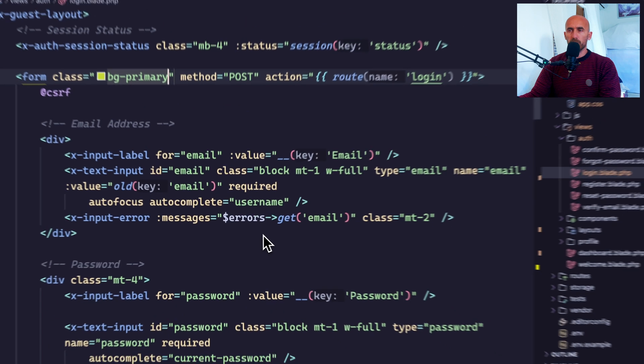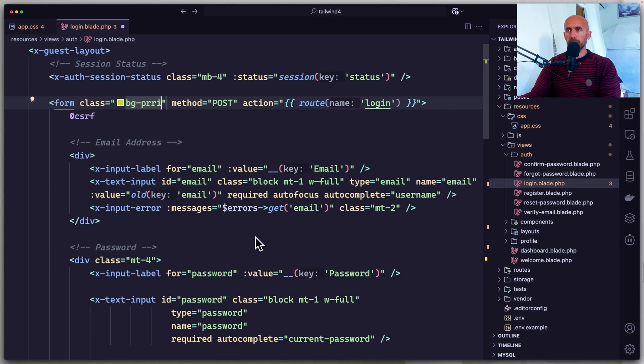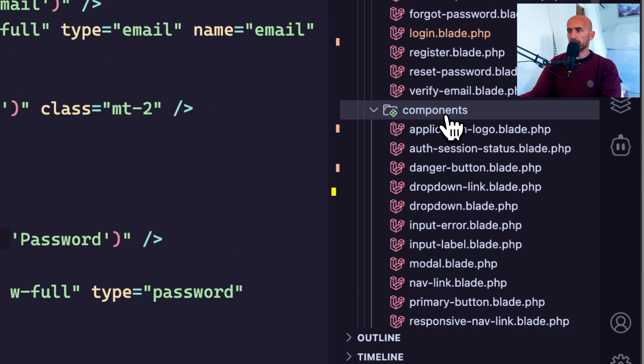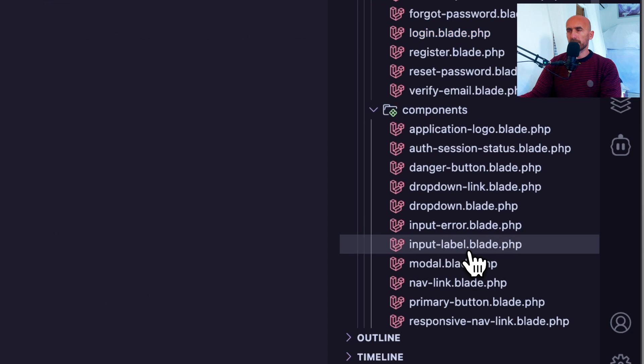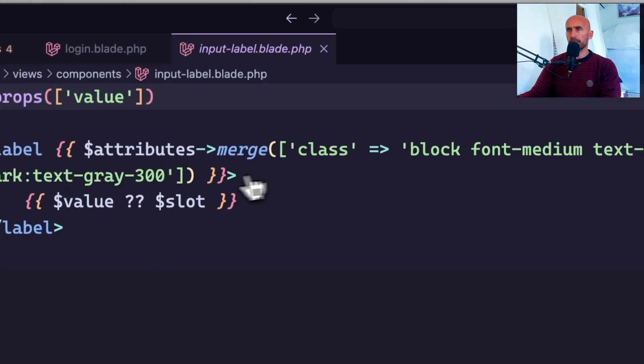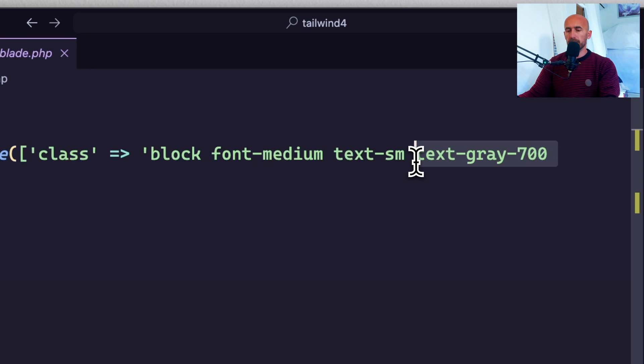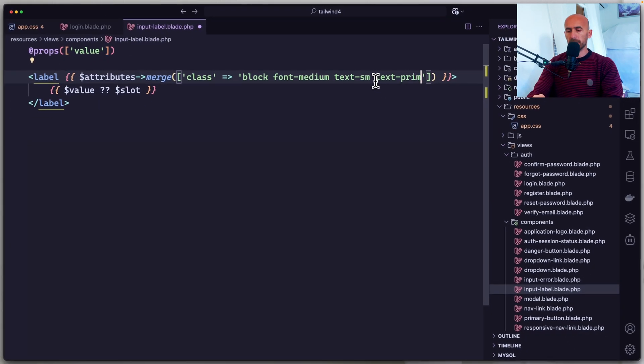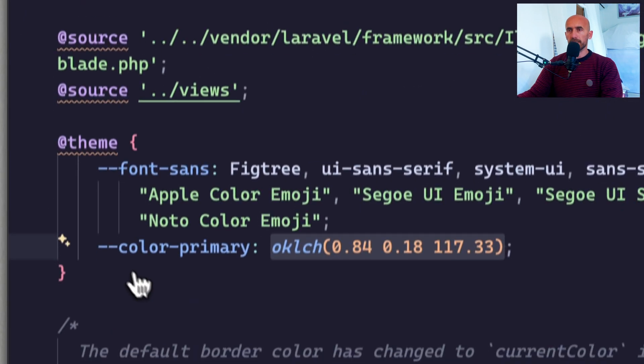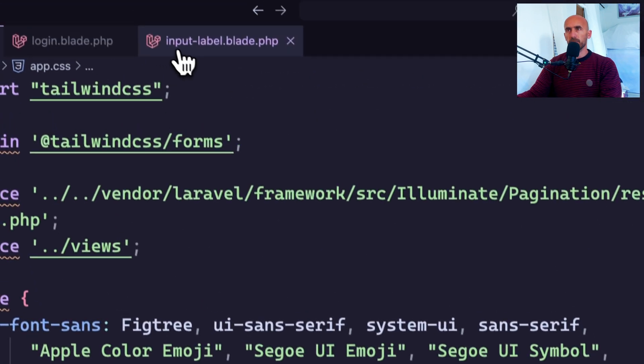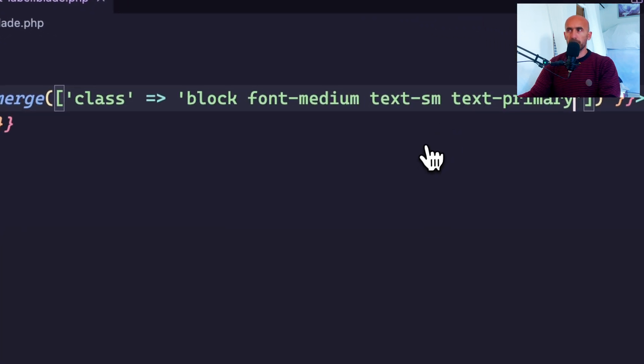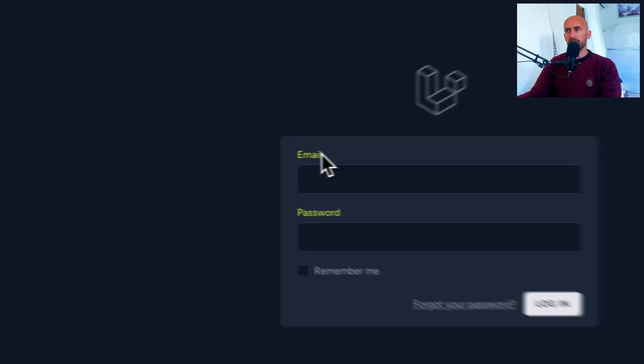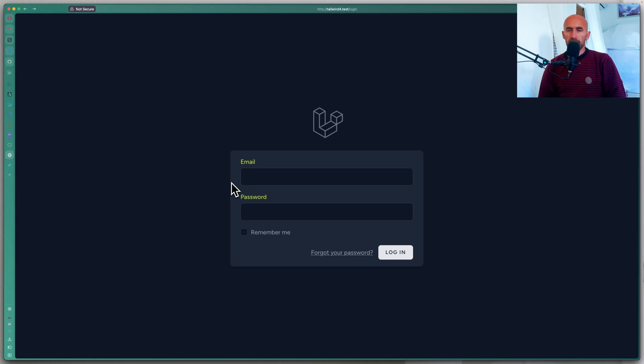Also we can remove this and let's go in the components. For example, input label. Here I'm going to remove and say text primary. Okay. So we added the color primary here. And then now let's come here. And as you can see we have the label email, the password in our primary color.